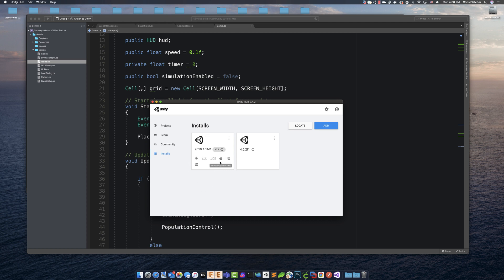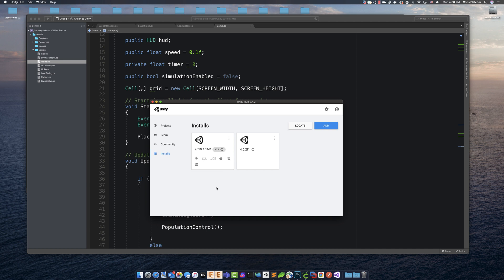And if you hover over these, it'll tell you which one every one of these is. You'll see that I've got WebGL build support here enabled.